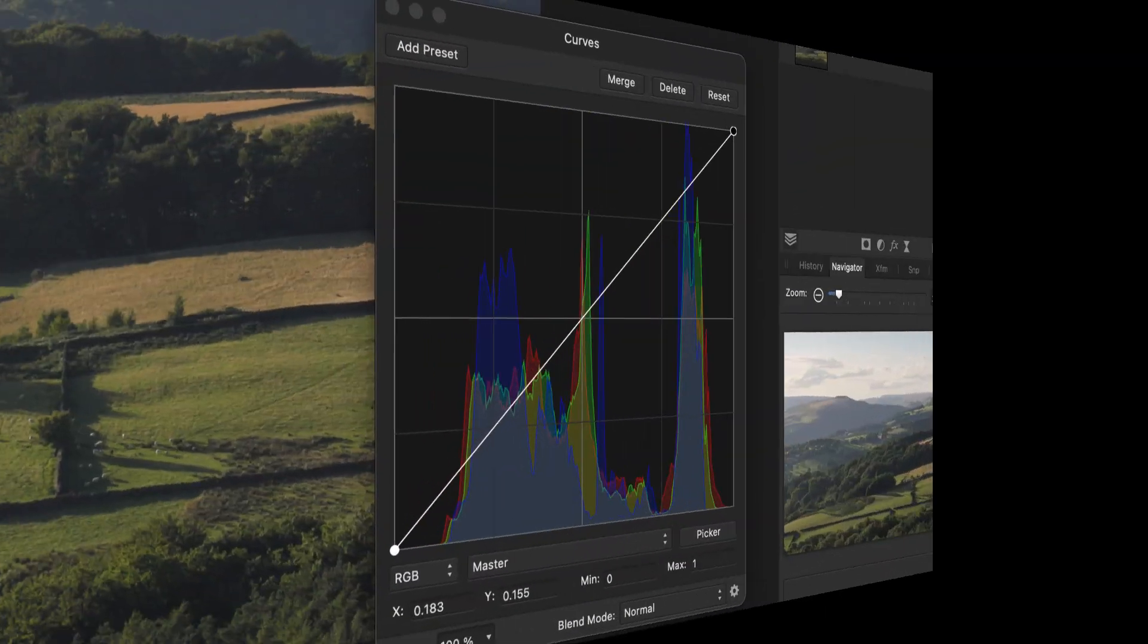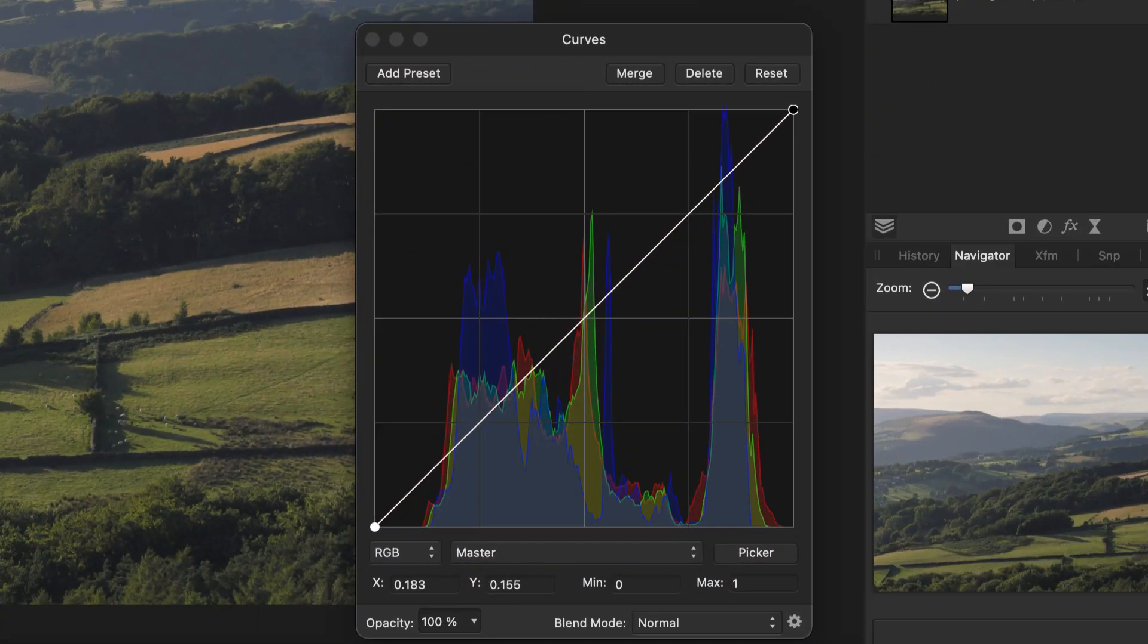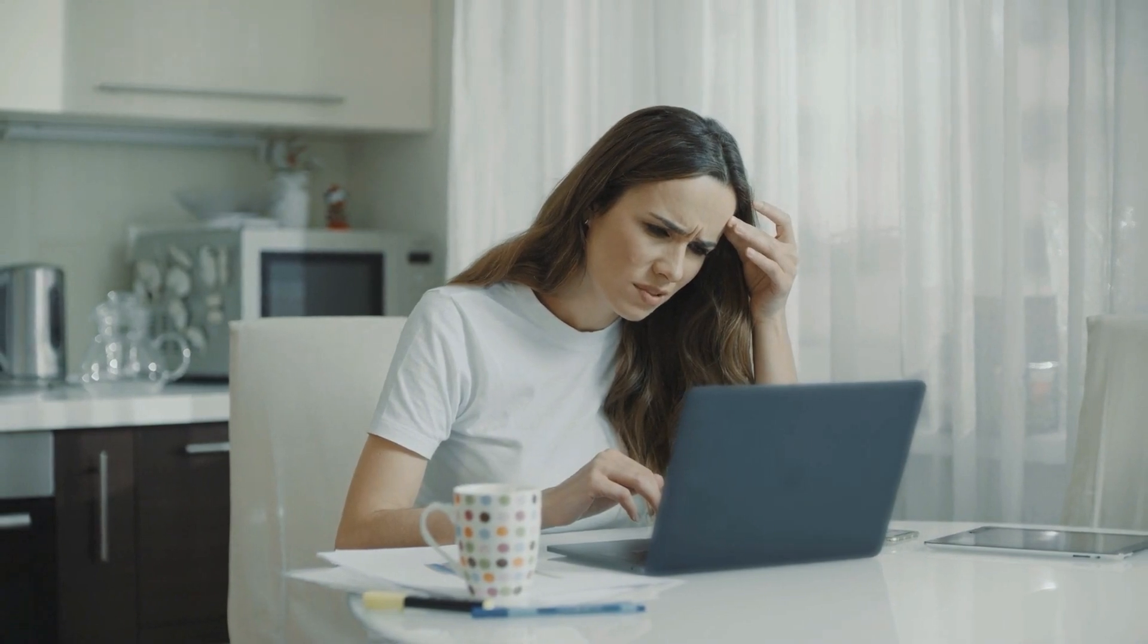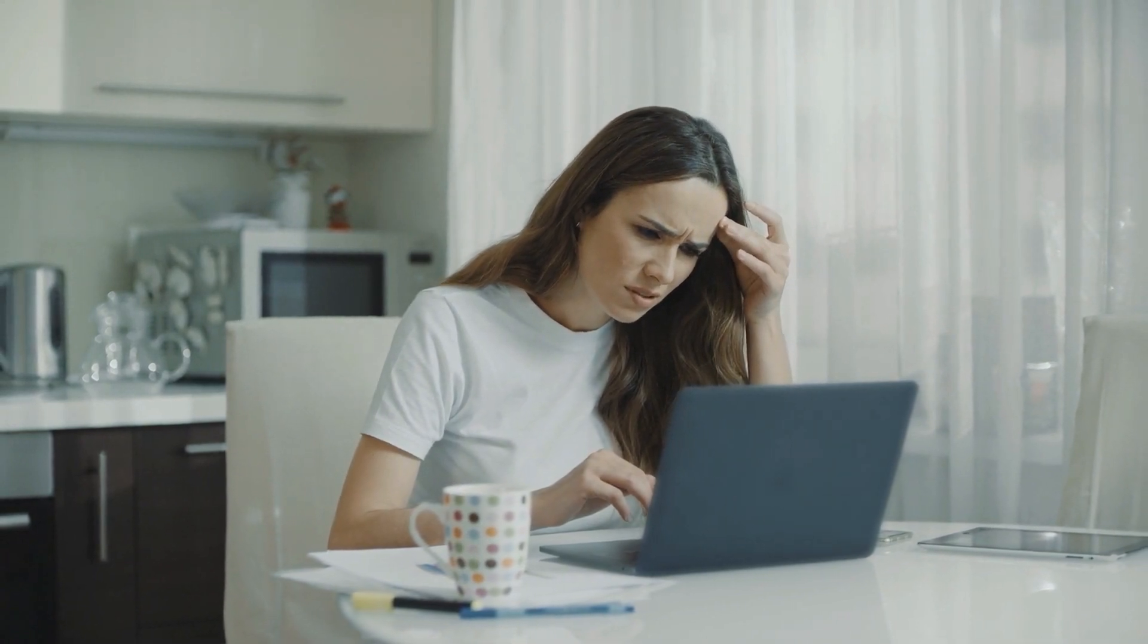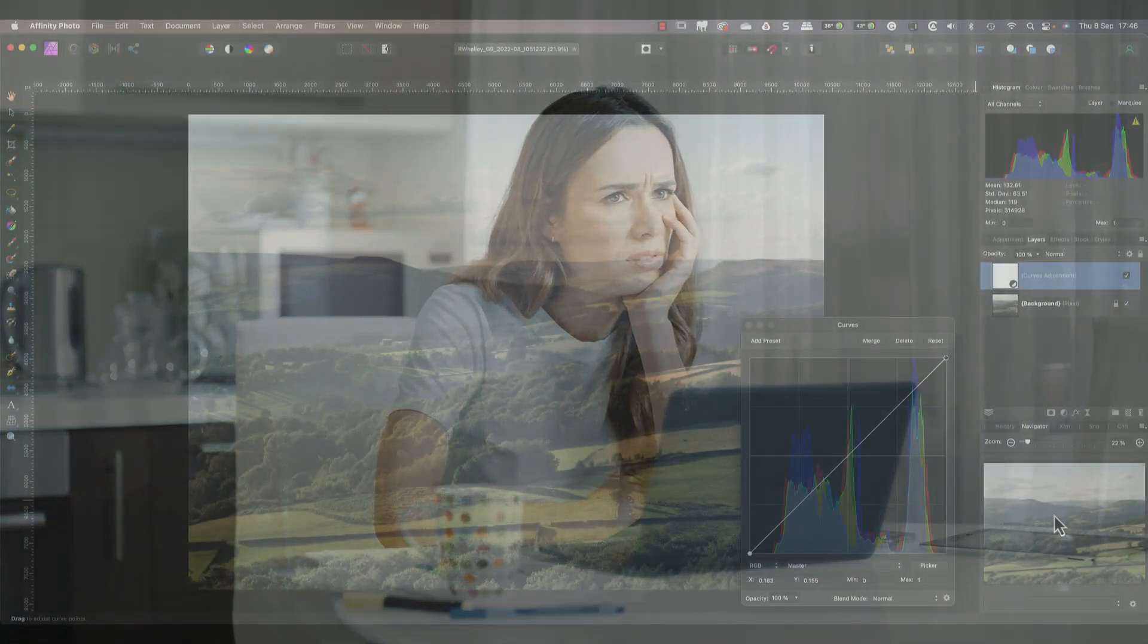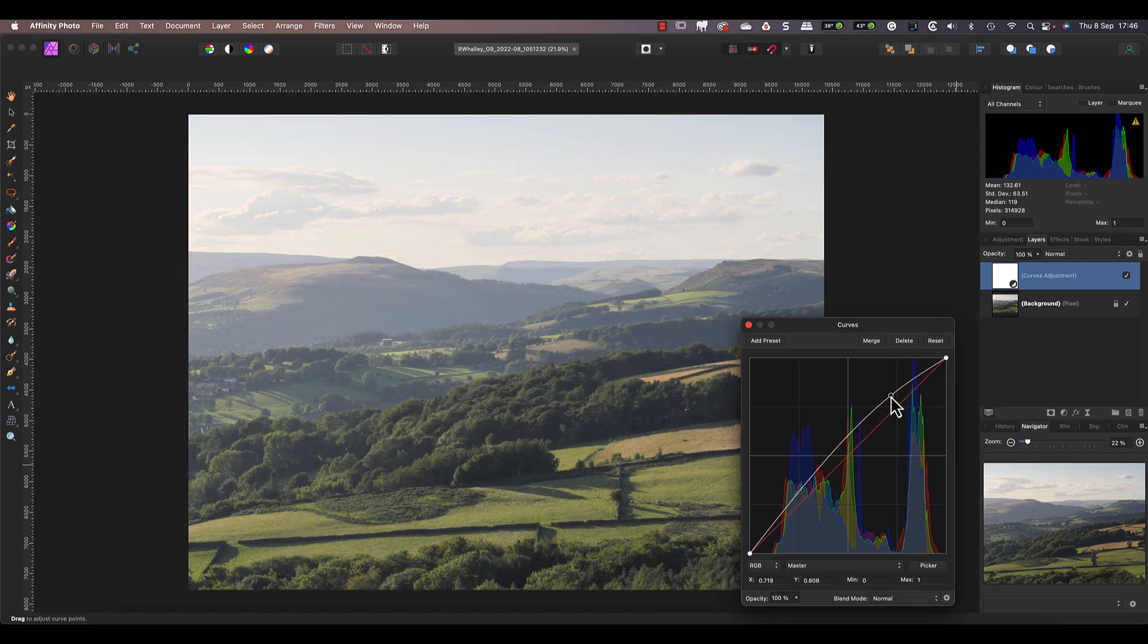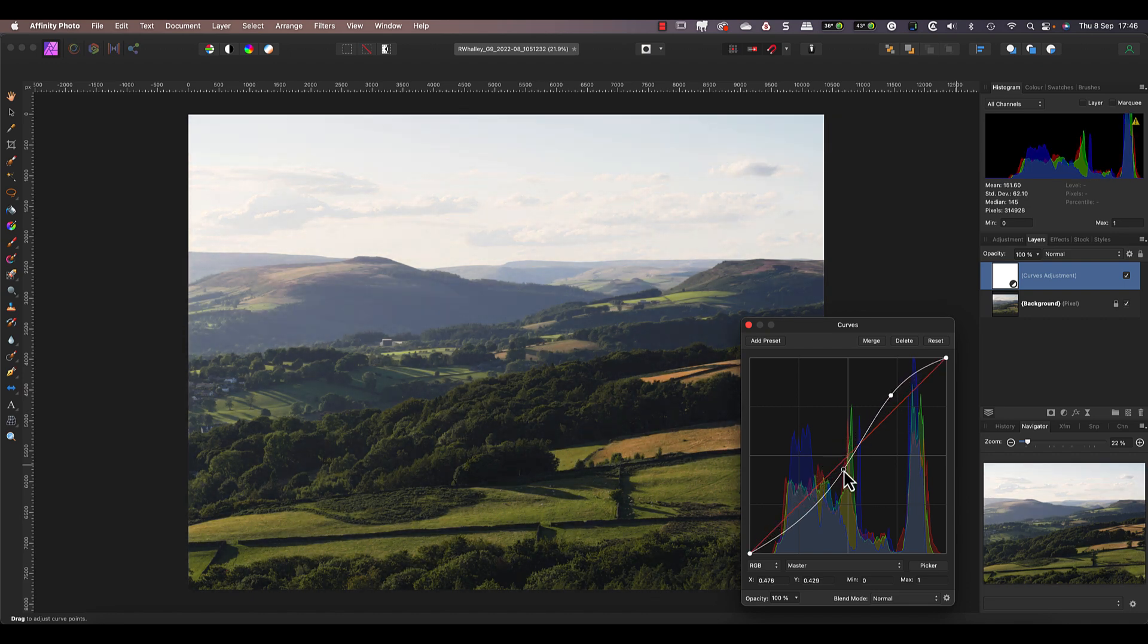This video is for anyone who's ever been confused by the curves tool in Affinity Photo - you know, that thing with the strange graph and the diagonal line through it. The curves adjustment is one of those tools that just doesn't make any sense at first glance, and most videos you watch don't explain how it works either. They just tell you to move the curve up to make the image lighter or down to make it darker.